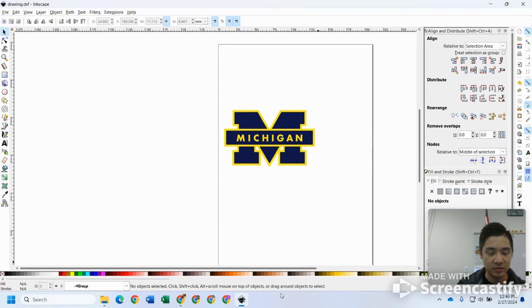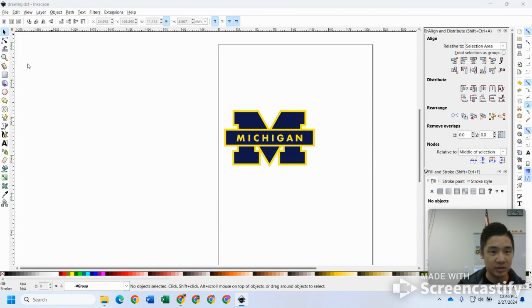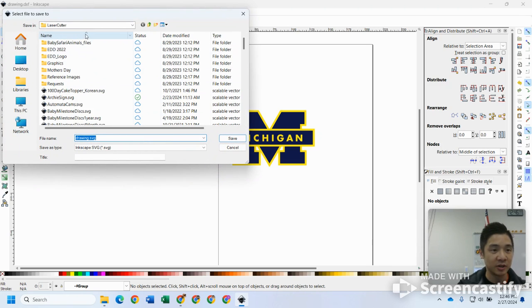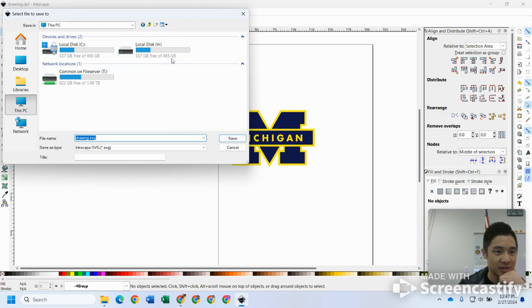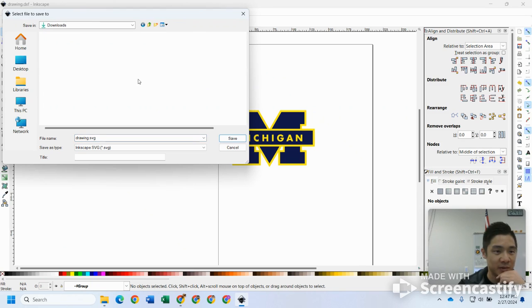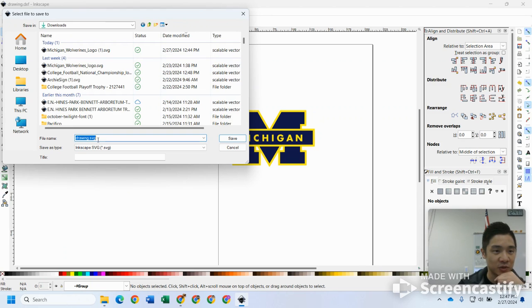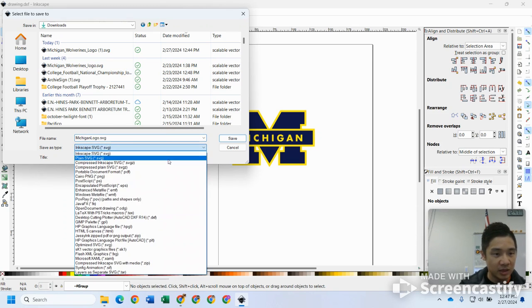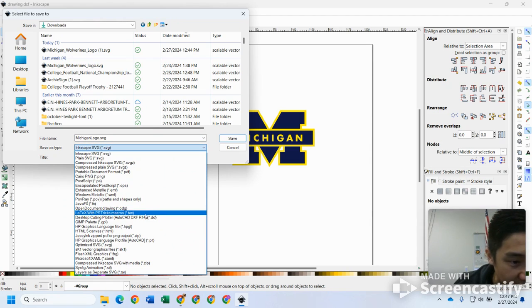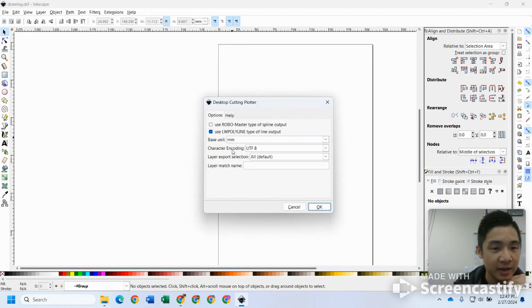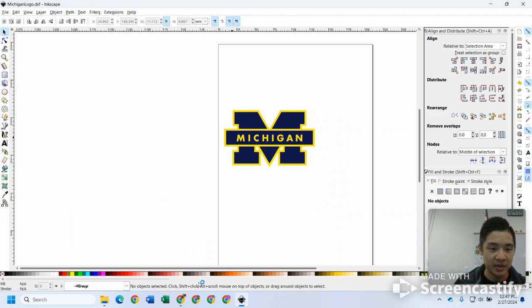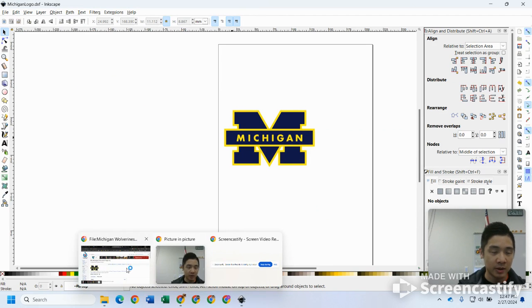It should ask you to save it wherever you saved it to. I think I just saved it to my downloads folder. Let me double check that. Actually, I put it under laser cutter, so I'm going to do that one more time and bring it to my downloads folder so I can find it a little bit easier. This is Michigan logo DXF again.